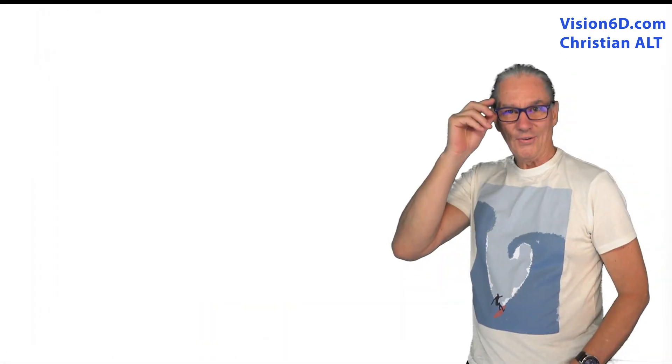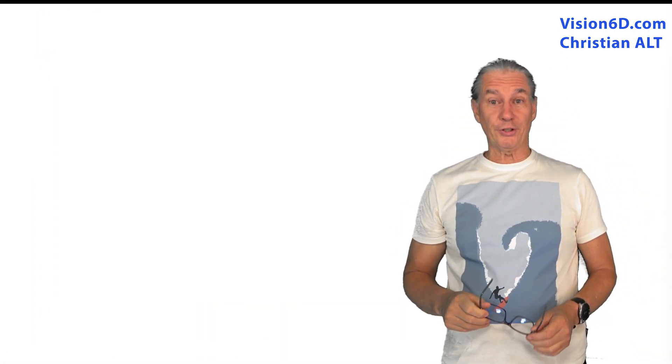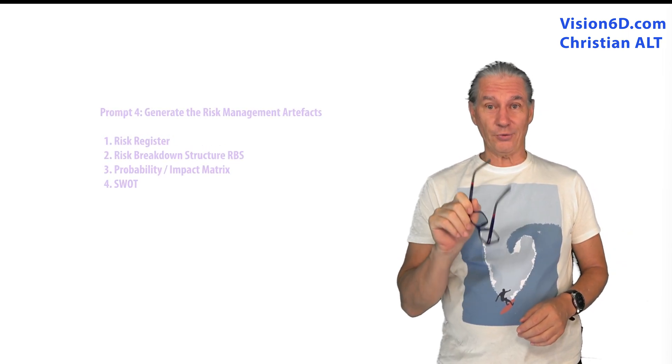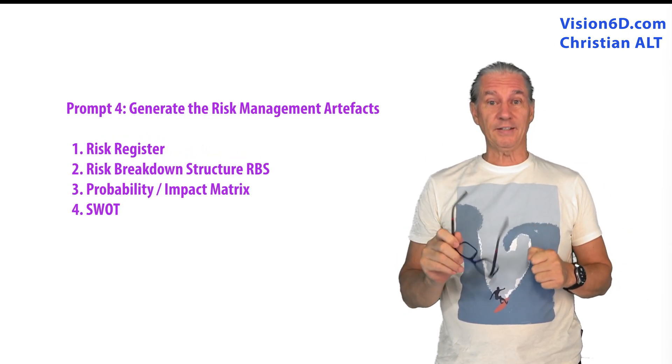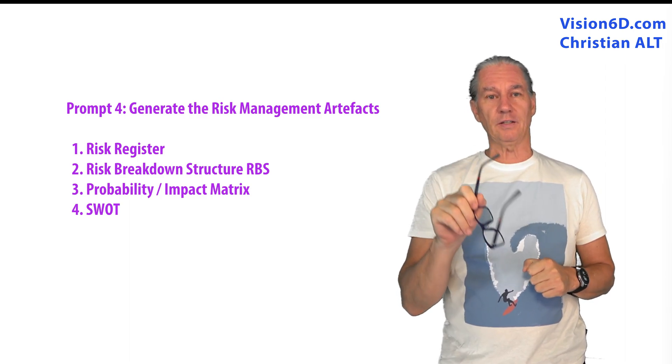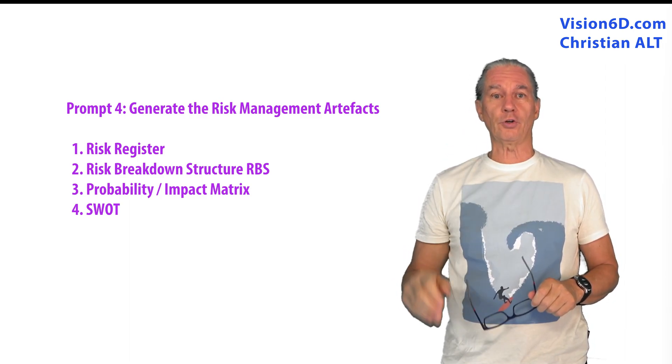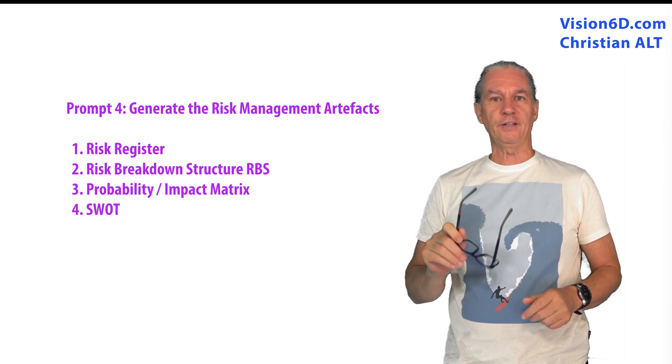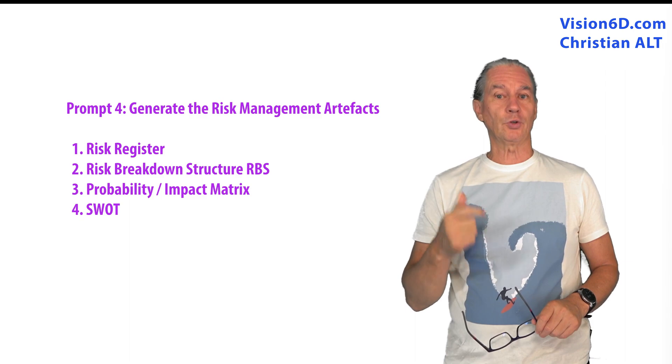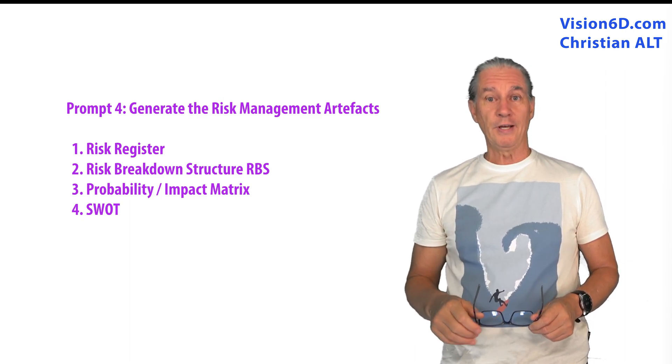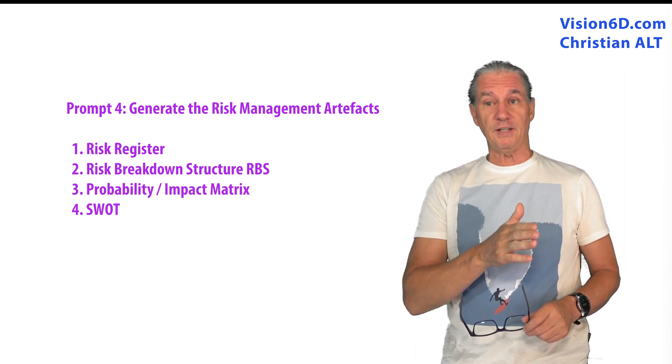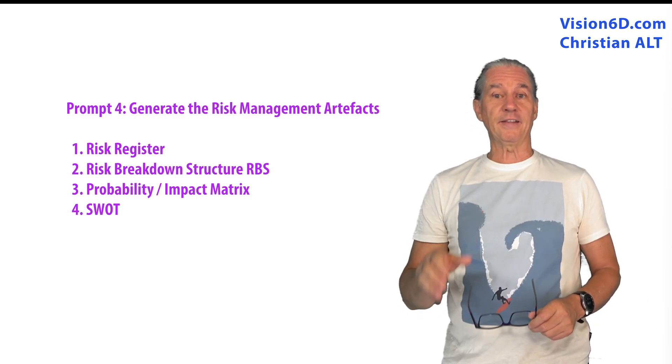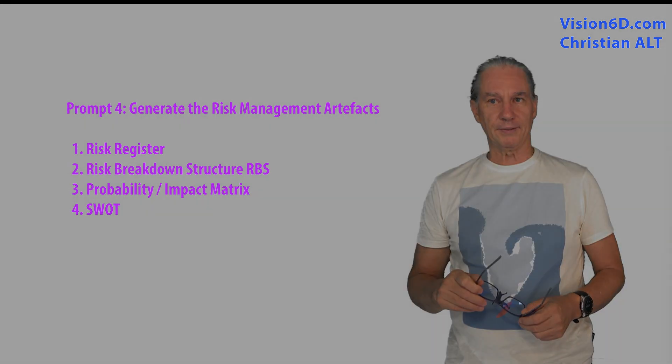So now it's when we start really to work with ChatGPT on risk management. With all those data, the next prompt, I'm asking it to generate me the four common documents that we find in risk management. First of all, the risk register, the risk breakdown structure, the matrix where we see probability impact, and then the SWOT in a tabular format.